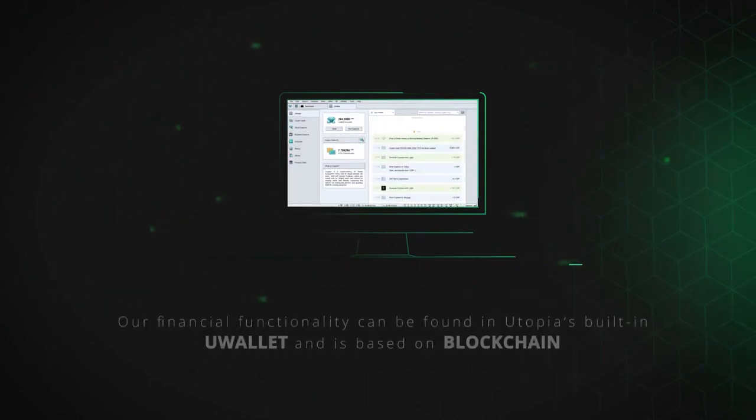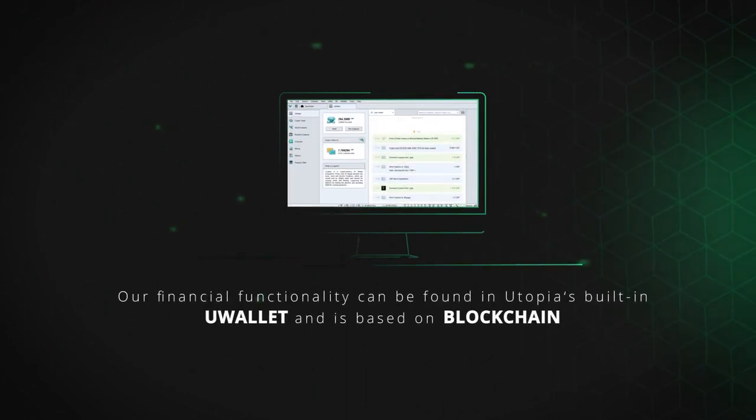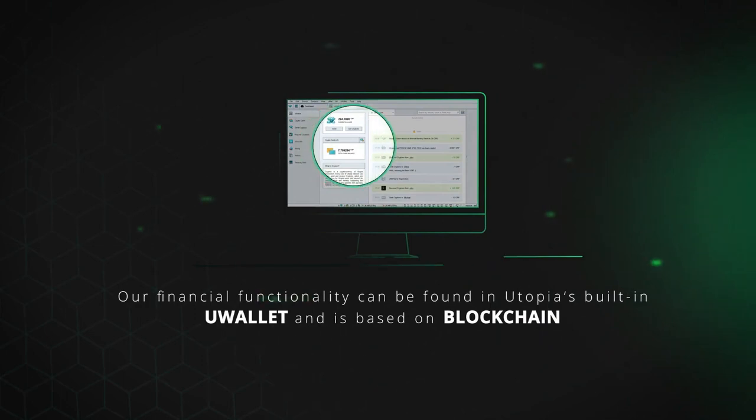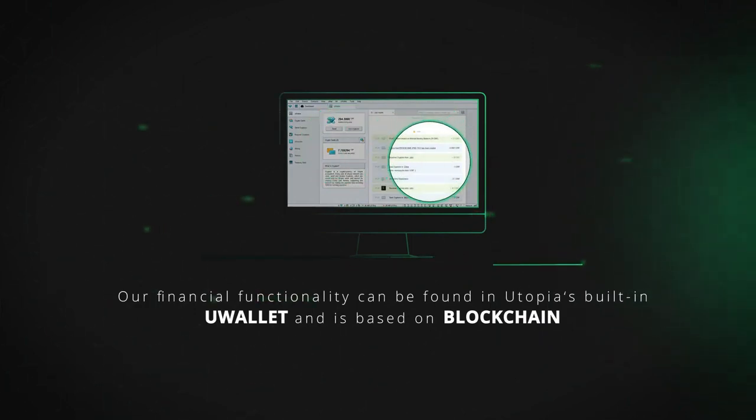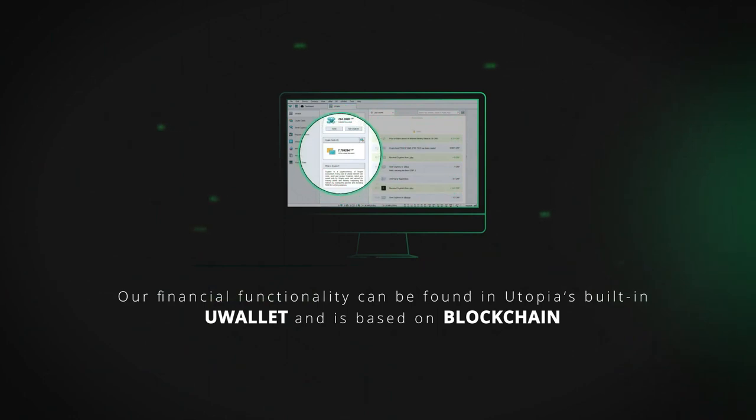Our financial functionality can be found in Utopia's built-in U-Wallet and is based on blockchain. Our users can make and accept payments in Utopia's own cryptocurrency called Krypton.